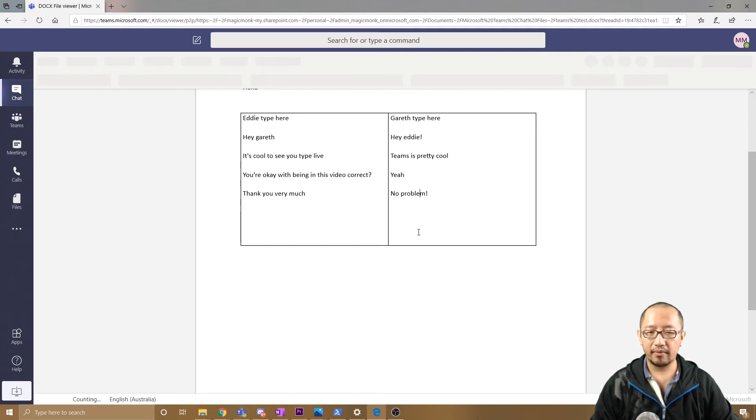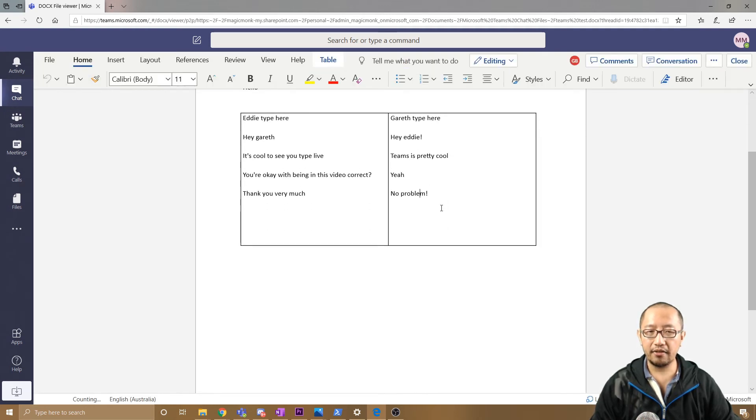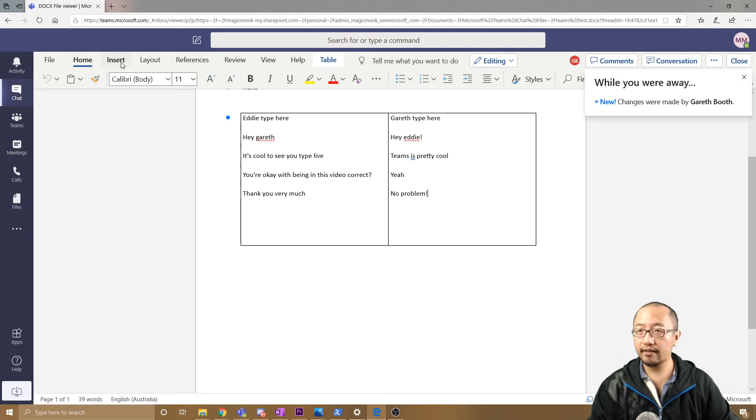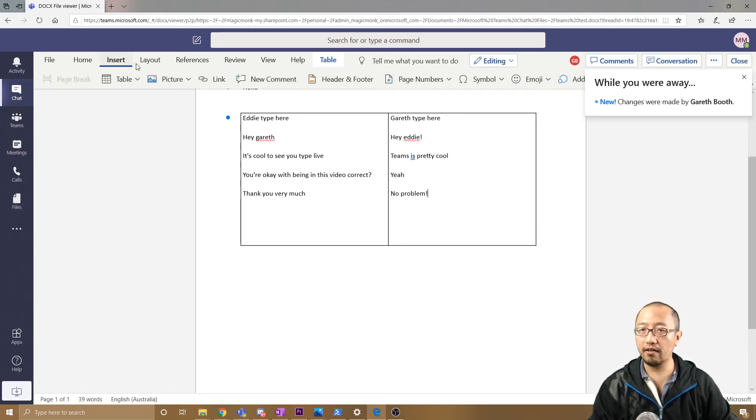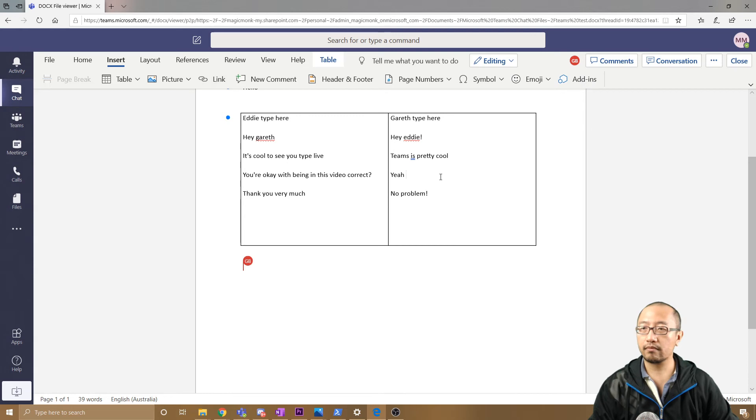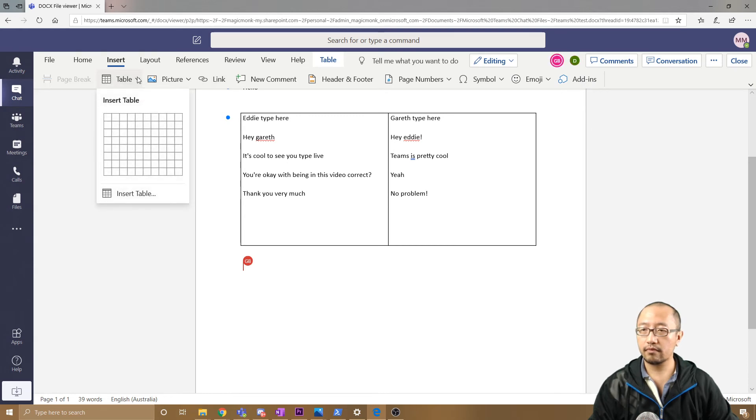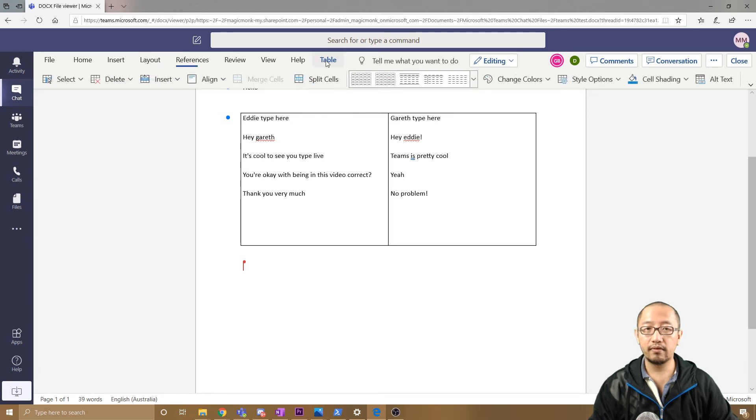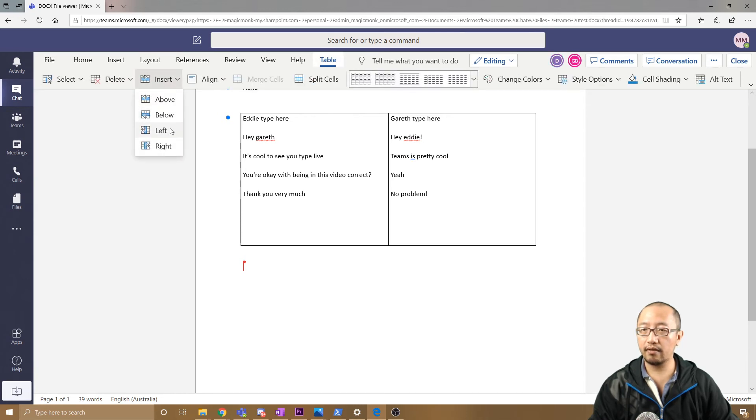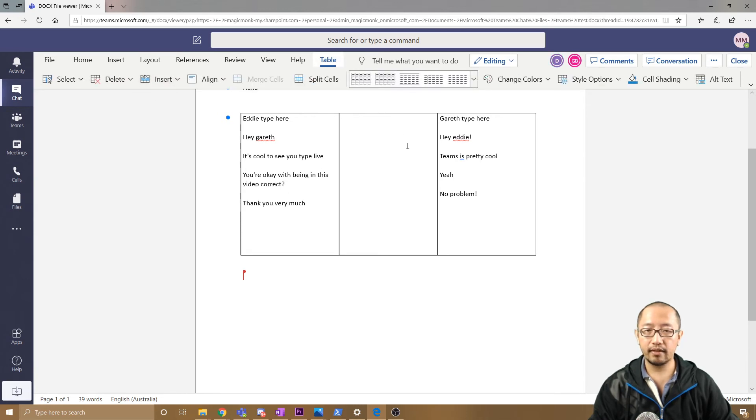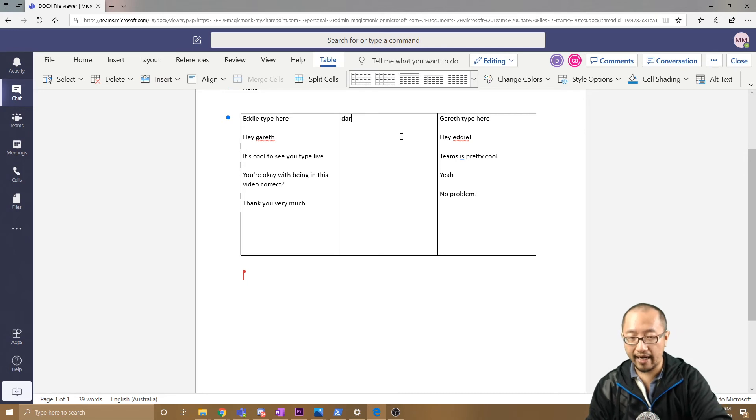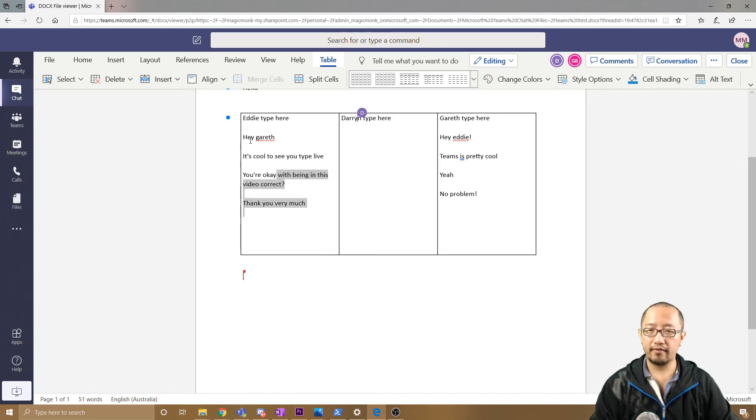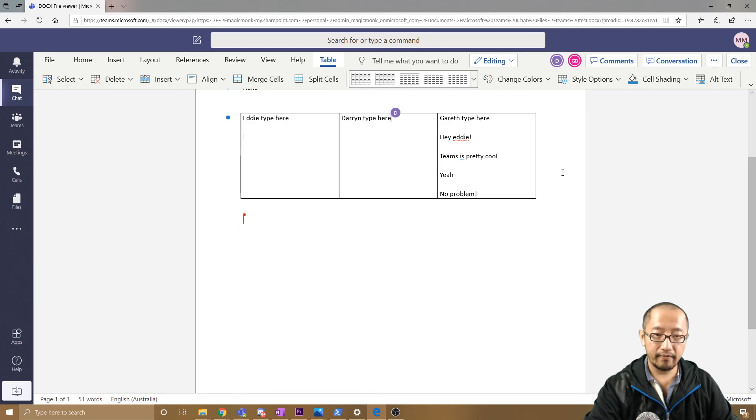I'm going to insert a new column—Table, Insert to the Right. I'm going to say 'Darren type here.' I'm going to get rid of all that.